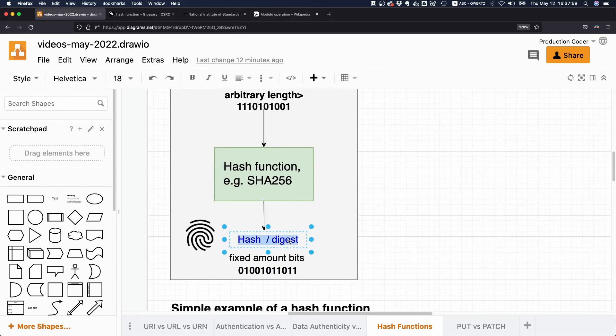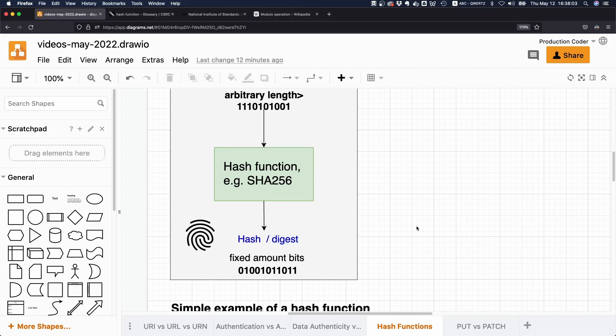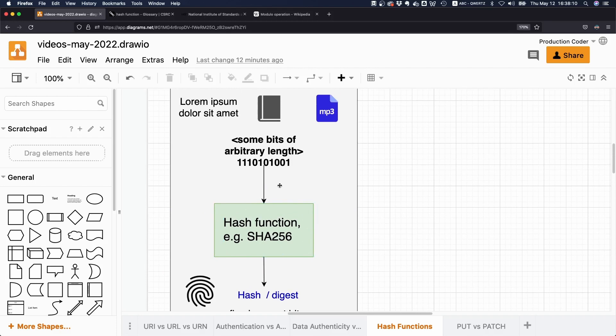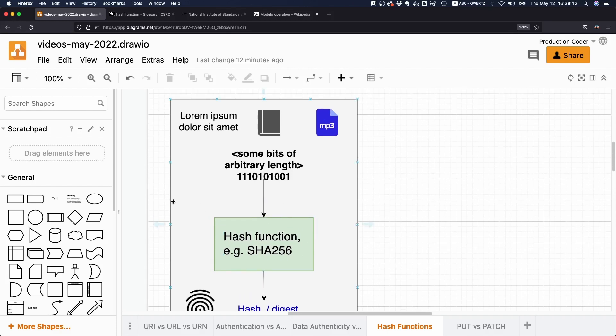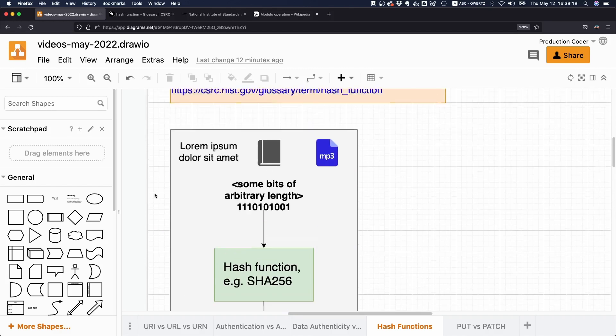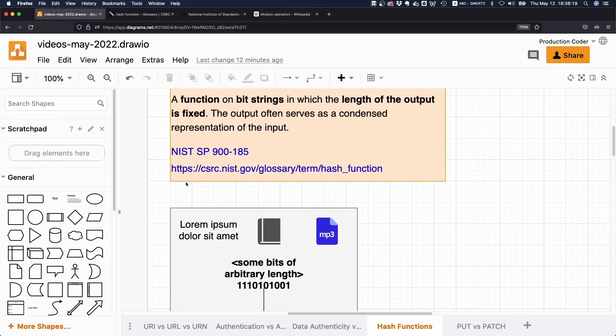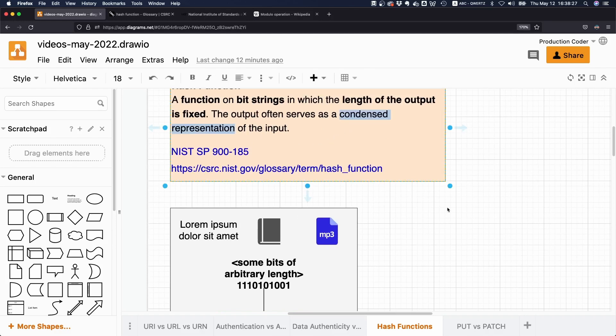And this is what we often call the digest, or sometimes people just call it the hash. People say, the hash of this file is whatever. And to make this more concrete, let's think of the hash like a fingerprint.